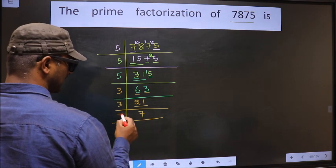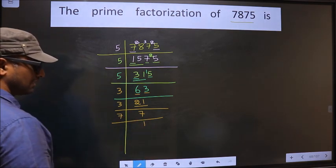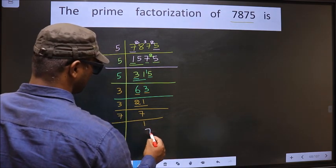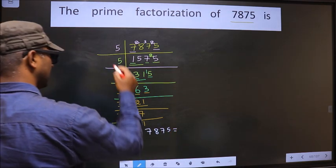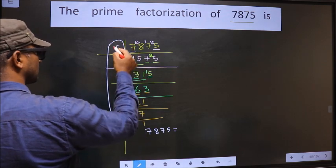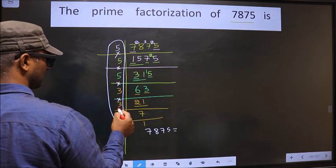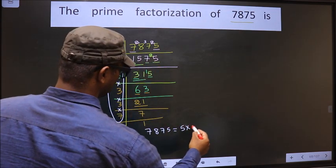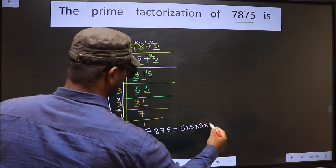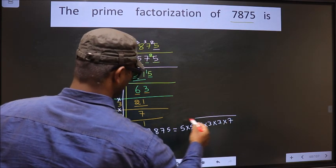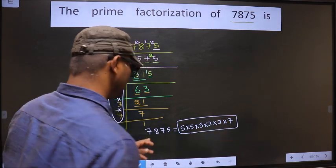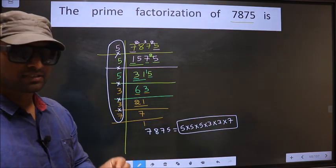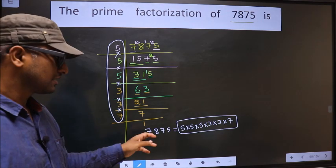Now we have 7. 7 is a prime number, so we take 7 ones, 7. We got 1 here. So the prime factorization of 7875 is the product of these numbers — that is 5 × 5 × 5 × 3 × 3 × 3 × 7. So this is the prime factorization of 7875. This is also called the product of prime numbers of 7875.